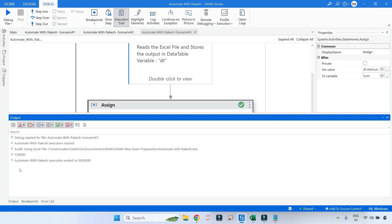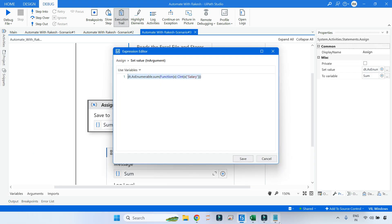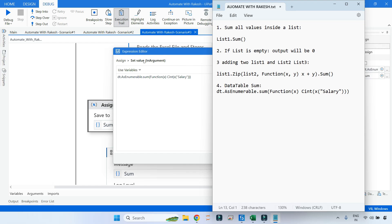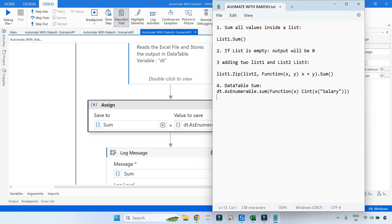The output shows one lakh thirty thousand — exactly what we expected. Let me copy this code to the notepad for reference. Thank you for watching. I'll come up with more interesting content to help you prepare for your UiPath certification and handle such situations in your projects. Let's move on to our next topic.